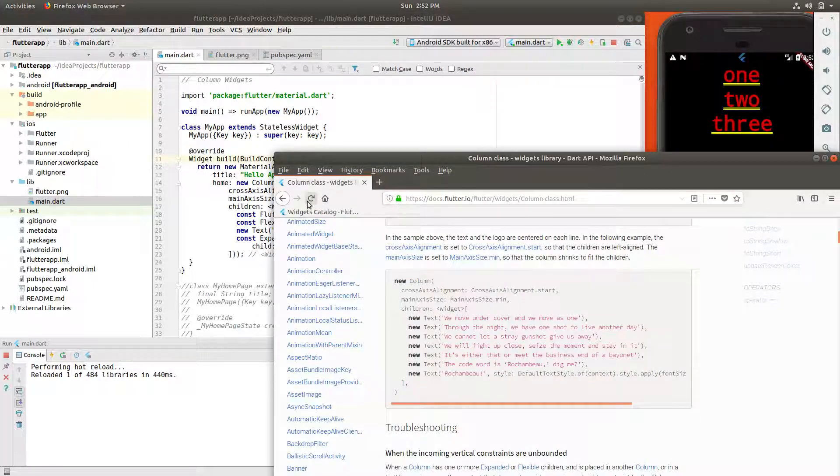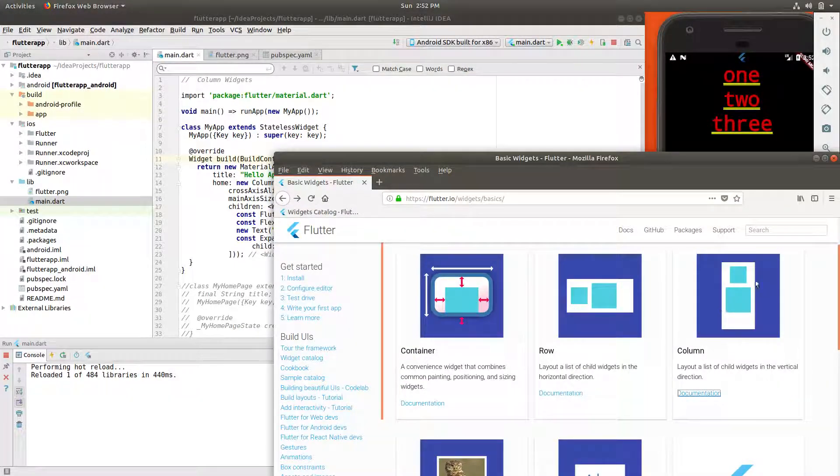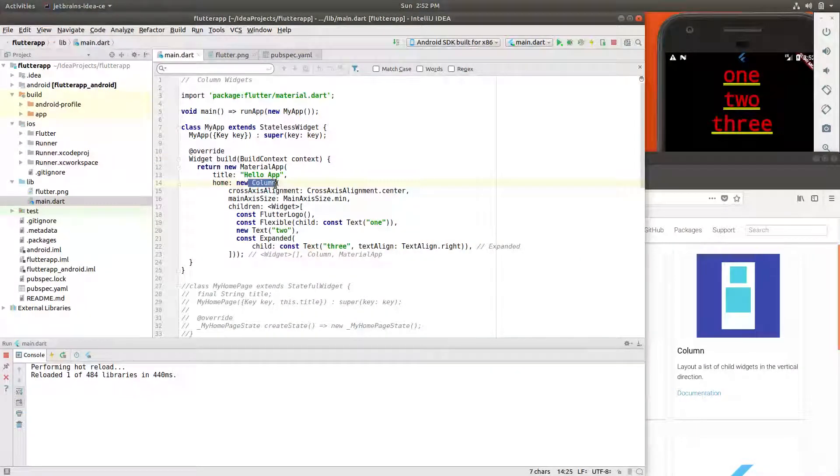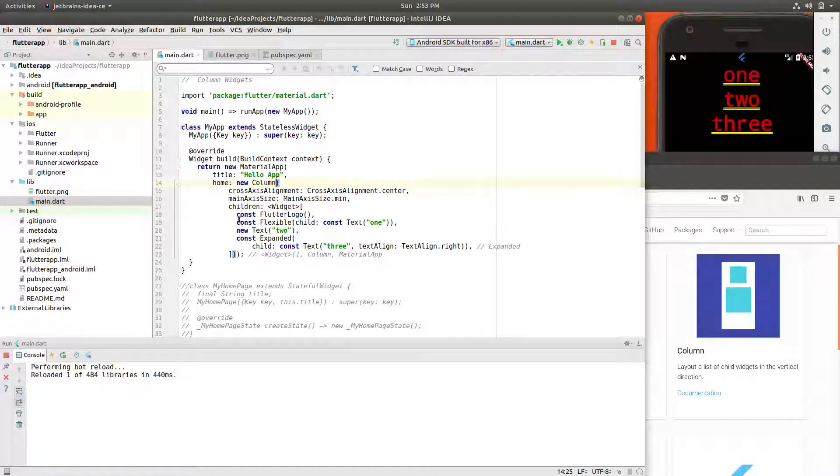Column, as opposed to row, is basically the same thing. The row goes across, column goes up and down. So it's not a big deal. Instead of row, we'll put column. But I'll put a couple of other features inside of this.